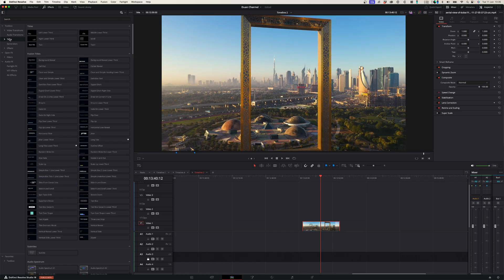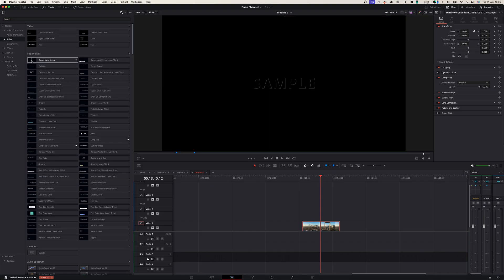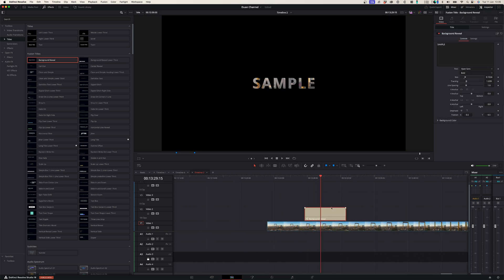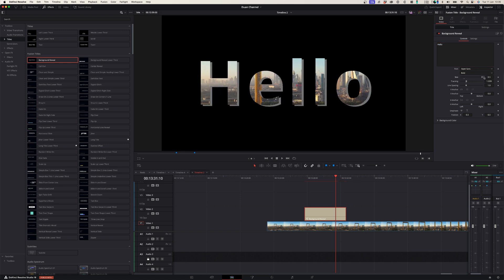The next thing is that adding text also works a little bit differently. In DaVinci Resolve, you don't have a text tool where you can just click and type. You actually have to go to your effects panel, look for basic text, drag that onto the timeline, and adjust everything in the inspector window. It's not a problem — it's just different. I had to find that out the hard way, but now I'm okay with it.